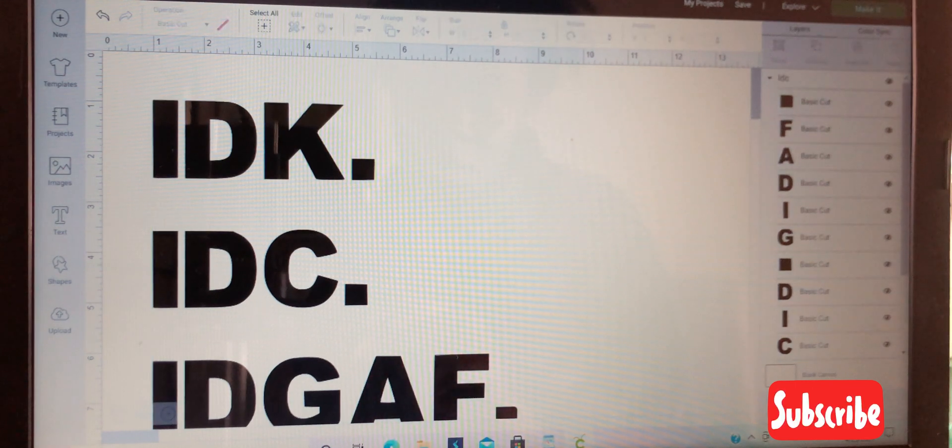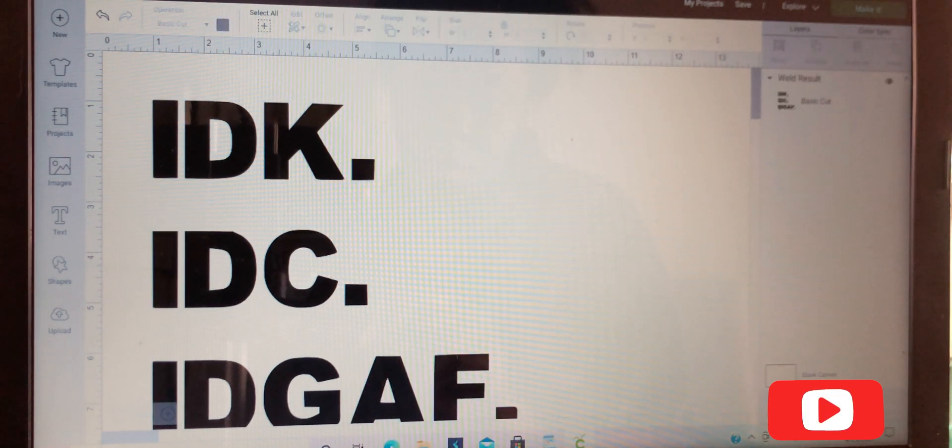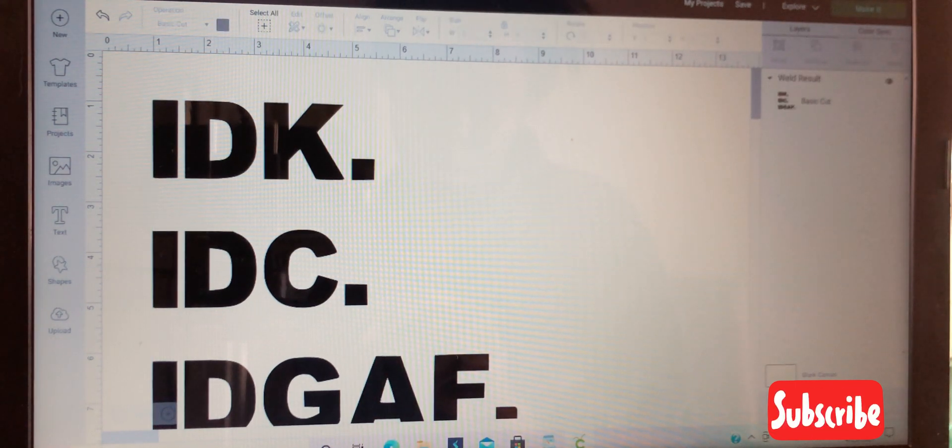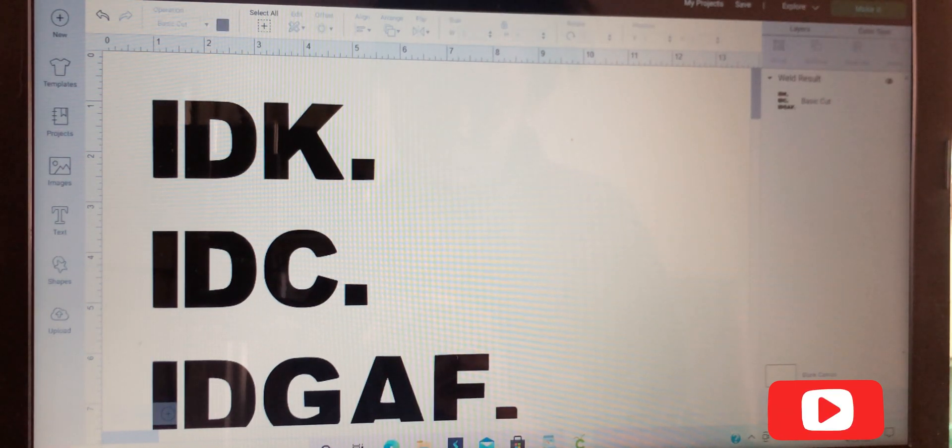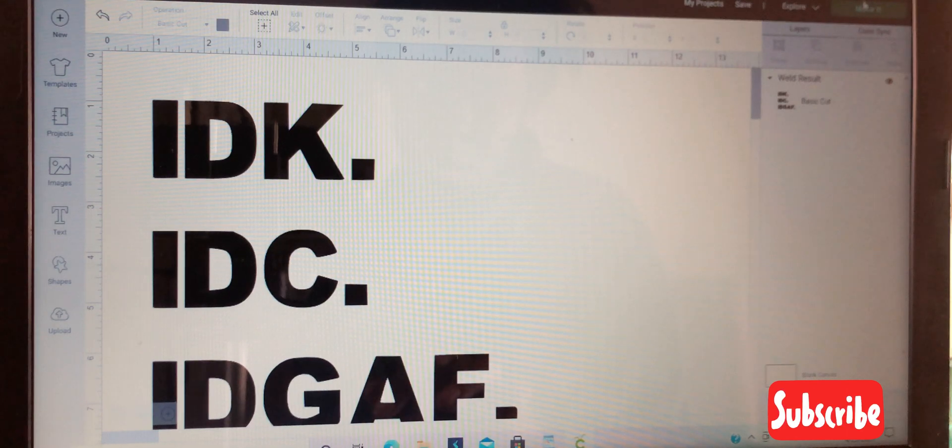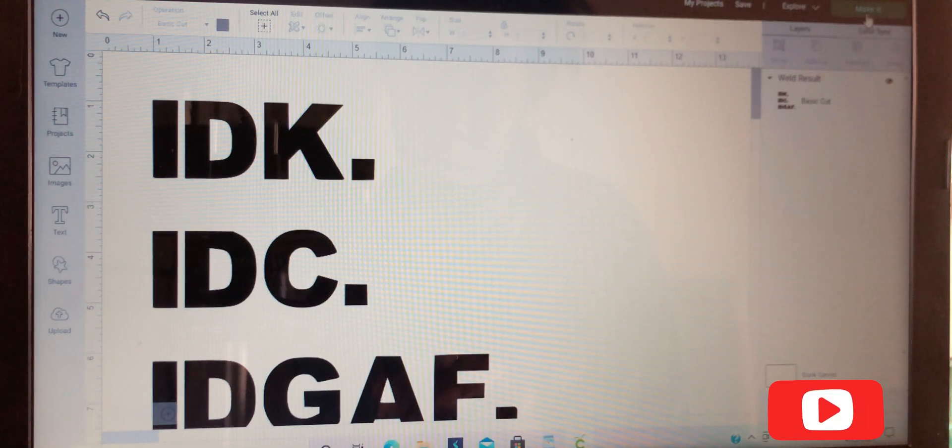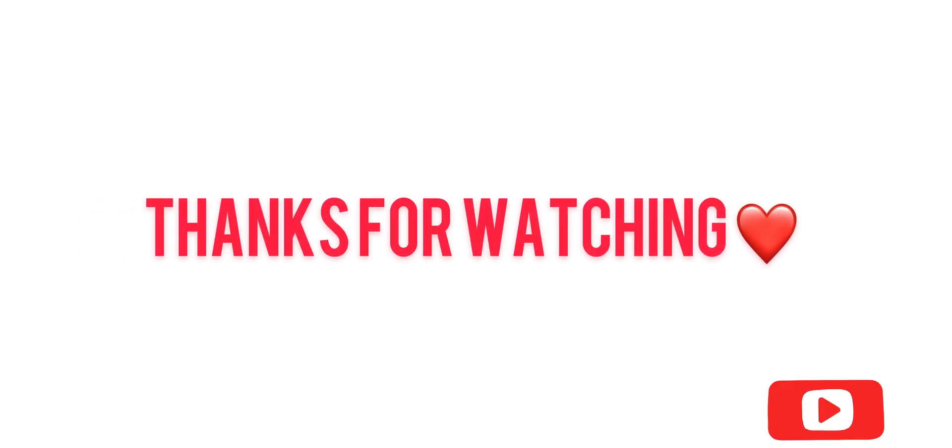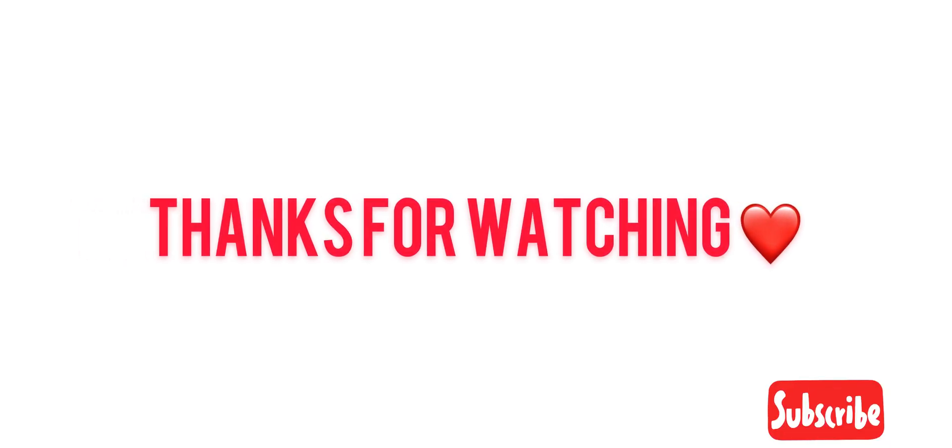Again, if you're new here, please subscribe to my channel, like this video, share the video, and look for new and upcoming videos from me shortly. Have a good day.